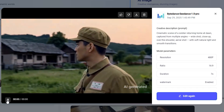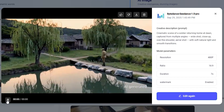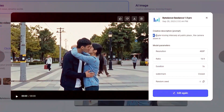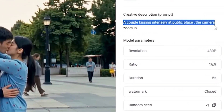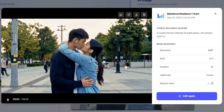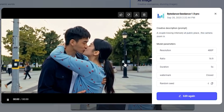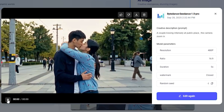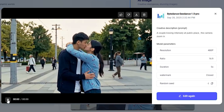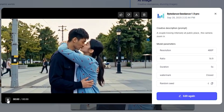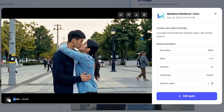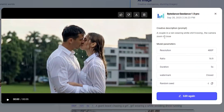No one can detect this is AI-generated because it's so good. Obviously I set the video quality to 480p, but it's capable of generating in 1080p. Now let's talk about some single-shot videos. A couple kissing intentionally at a public place — the camera zooms in and it's done very beautifully. The intensity of the shot, the crowd in the background — everything is perfect. I don't have any complaints with this video.